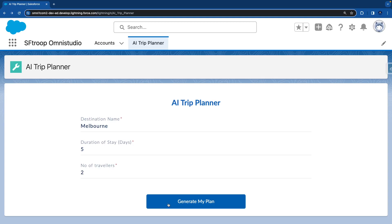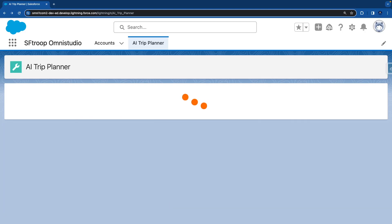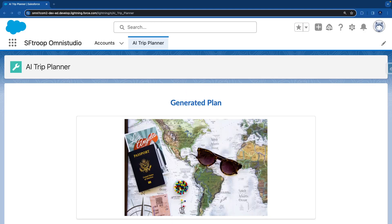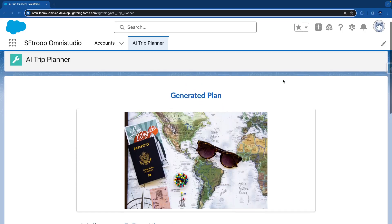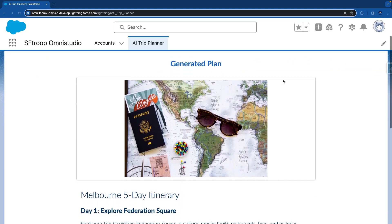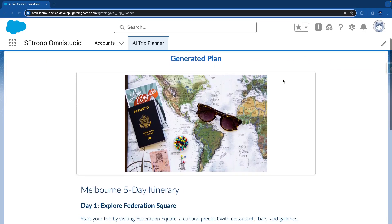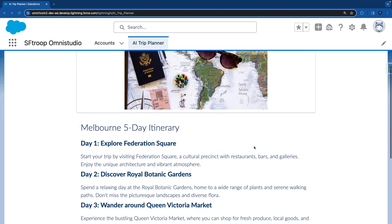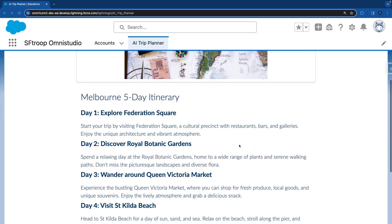Let's hit this button. Once we get the response, we'll move to the next step where we are showing the generated plan along with the image at the top.